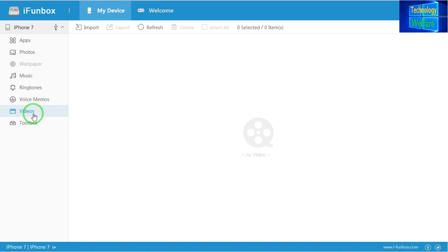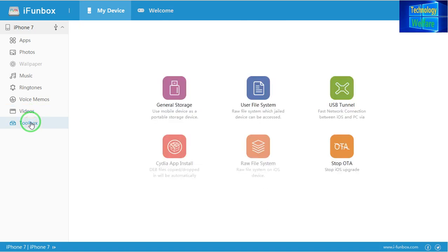Videos can also be managed according to your own customization — export and import features are available for videos as well. This is really a good one. Similar to iTunes, if you go into the Toolbox, you will see what features are available there.